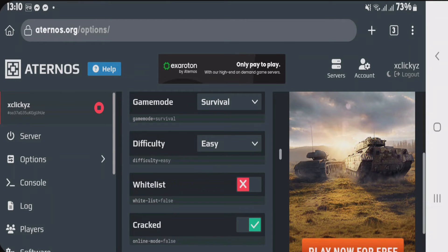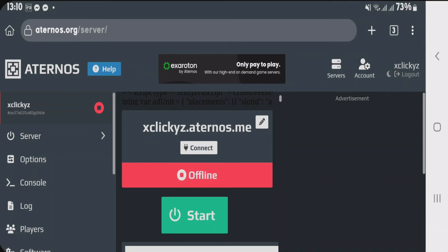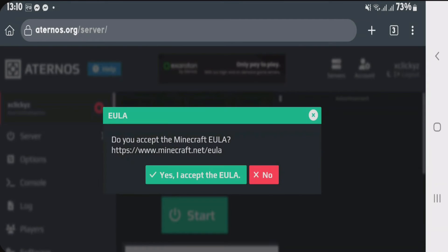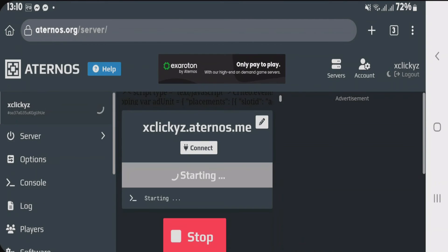Tap on server on the left side. Now we're gonna start the server. It will just take some time. Tap on I accept. It will take some time so just wait.